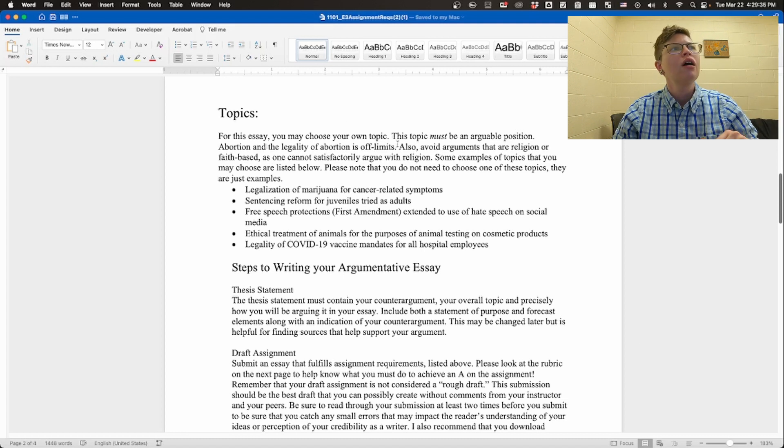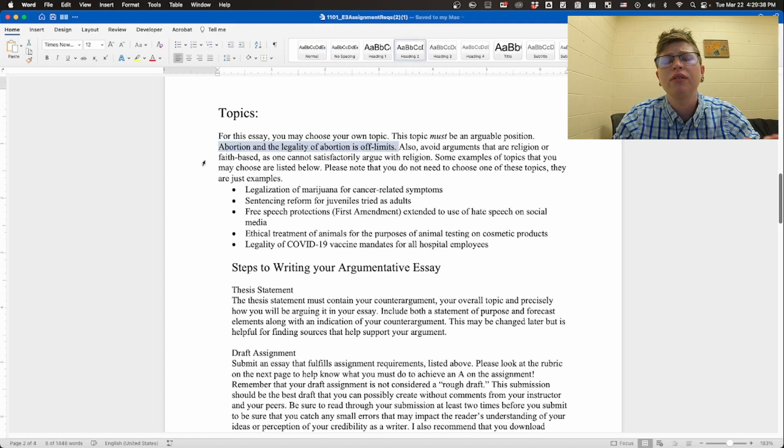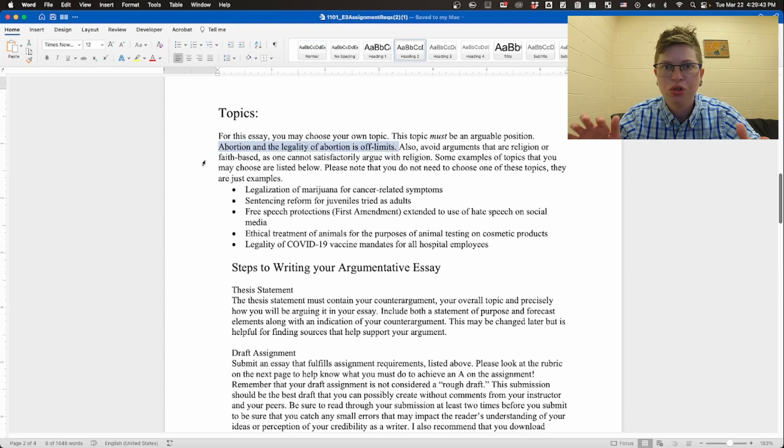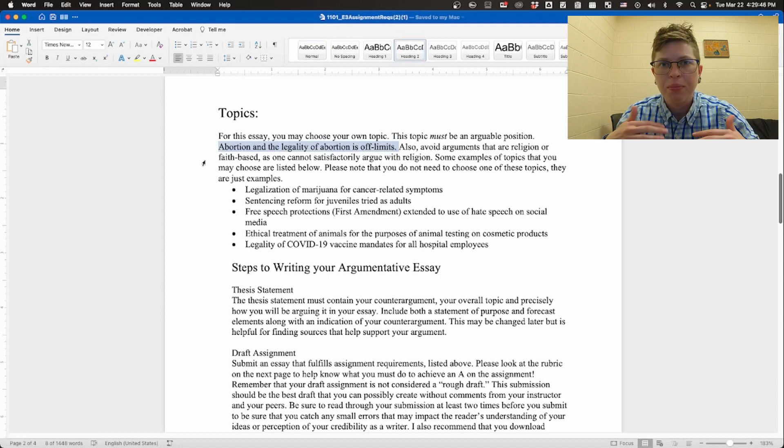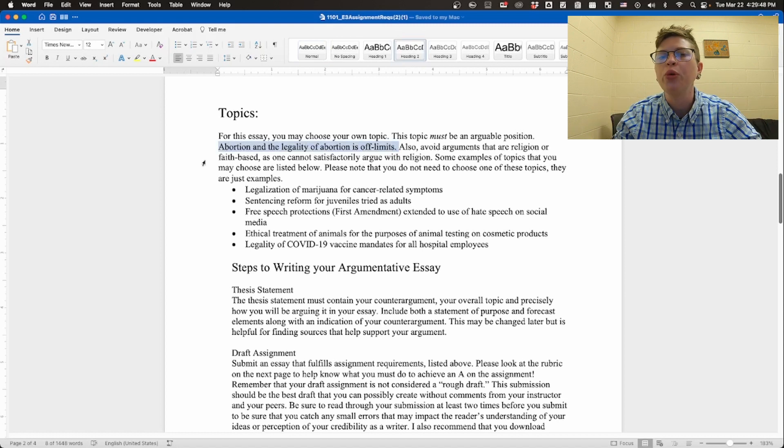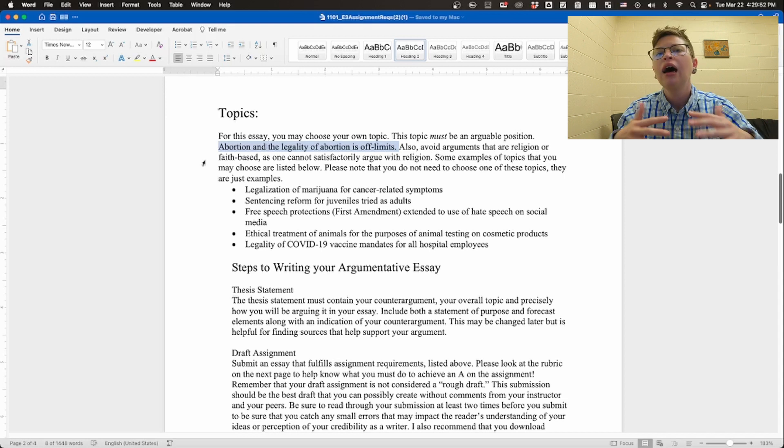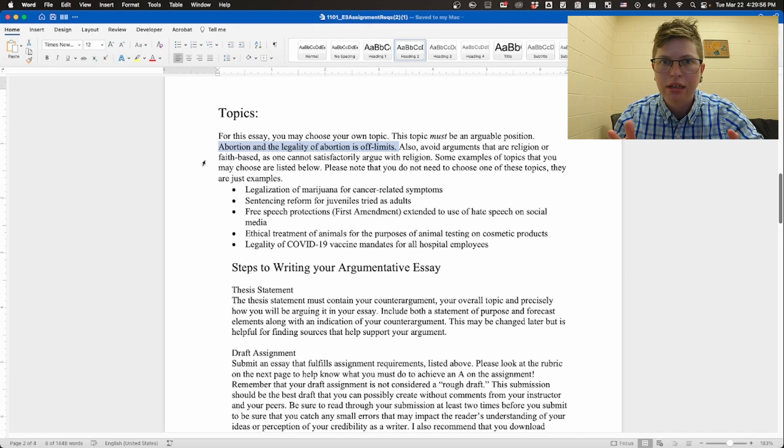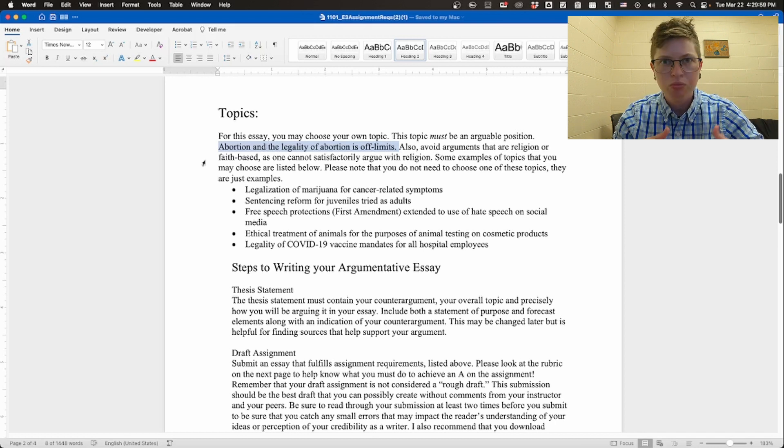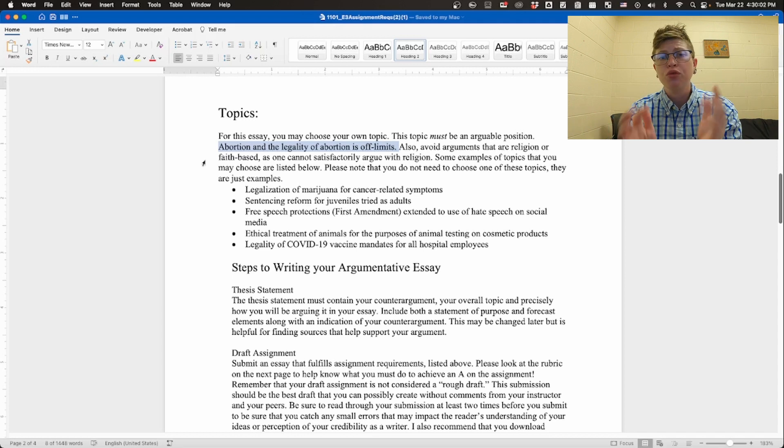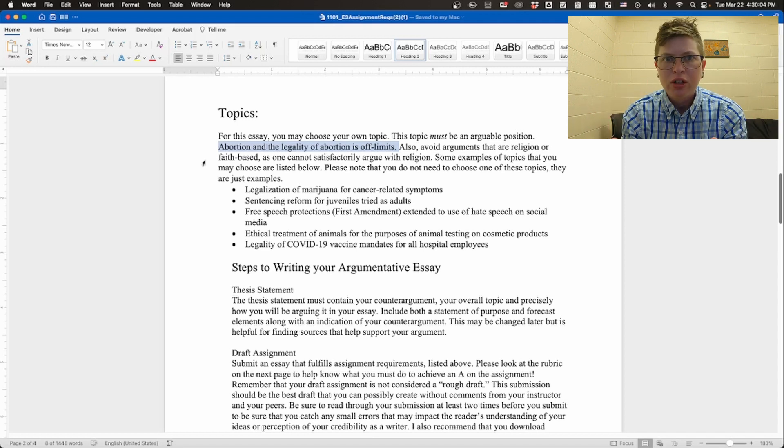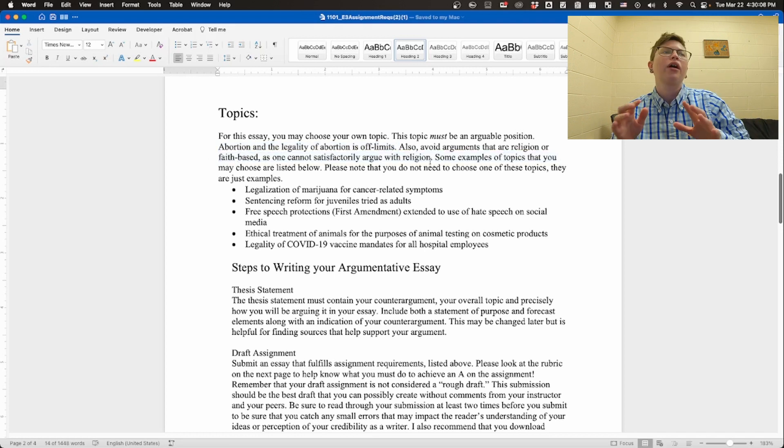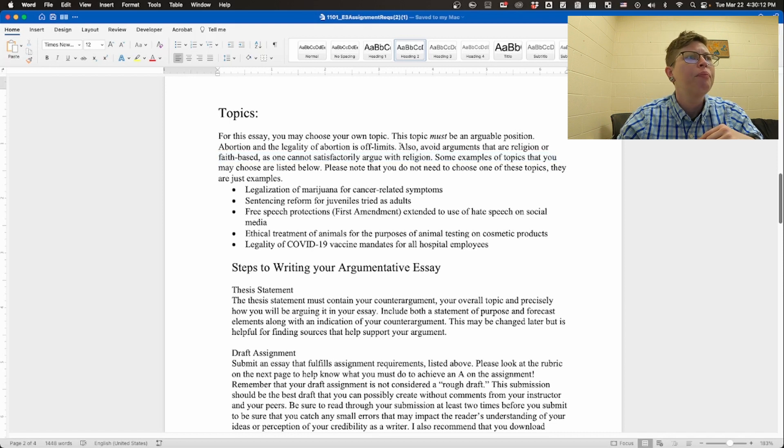There's one topic that is off limits. That is the topic of abortion. I find it hard to divorce my own particular opinion from this conversation, so rather than put you in a position where you are trying to convince someone who is unable to be swayed, I just don't allow you to use this topic. I'm very sorry if this is something that you really feel passionate about. That is amazing, good for you, but you just can't feel passionate about it in the argumentative essay for this class. That's for your benefit, not for mine.